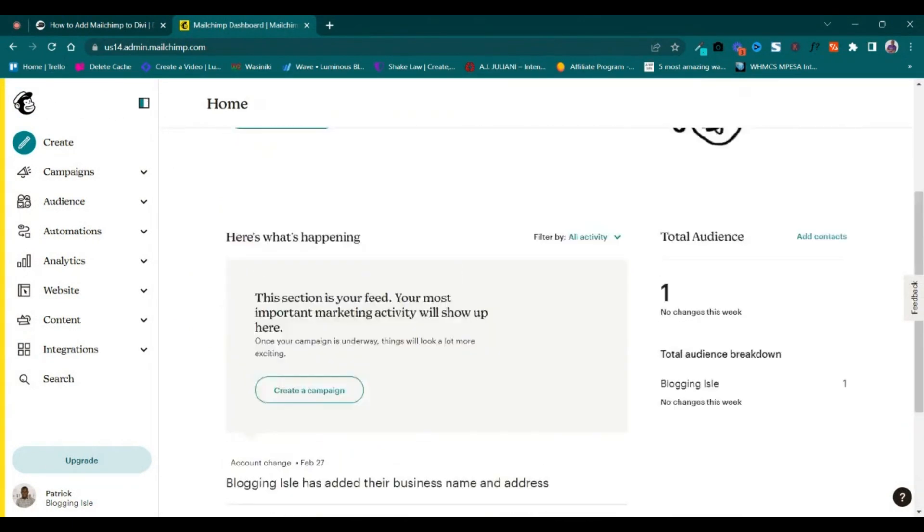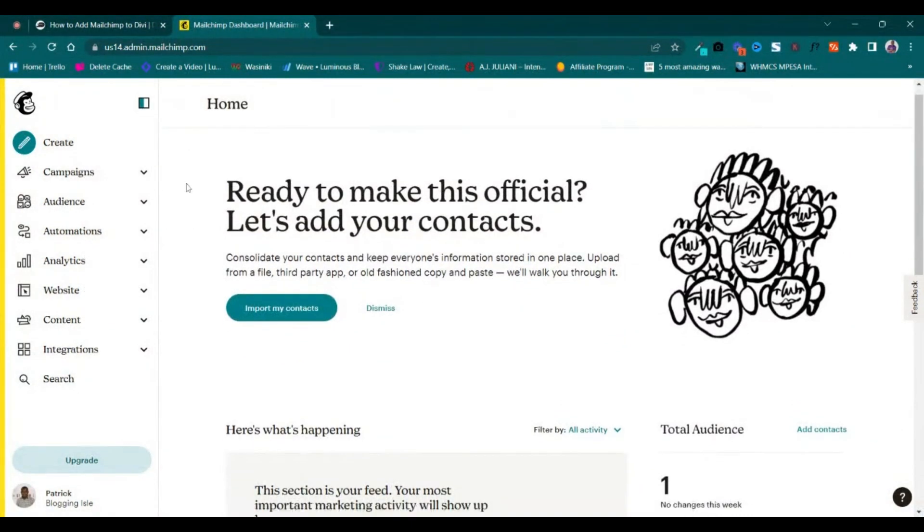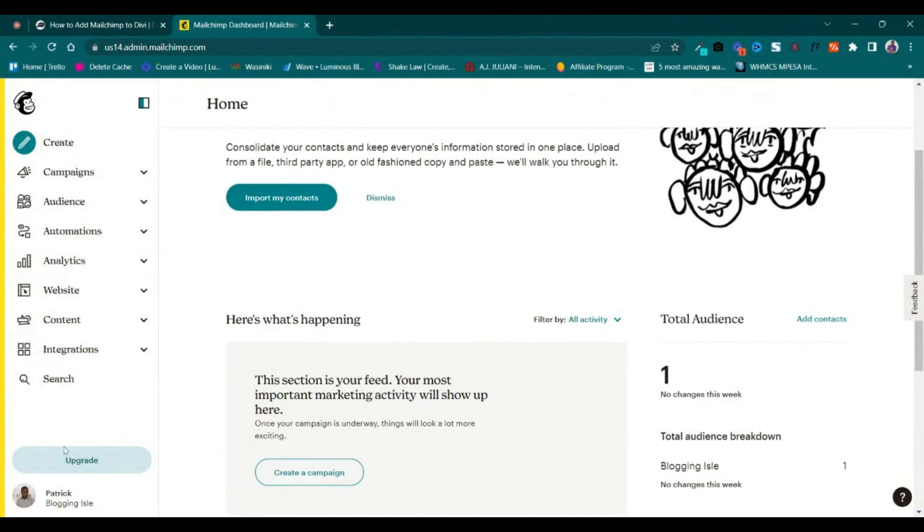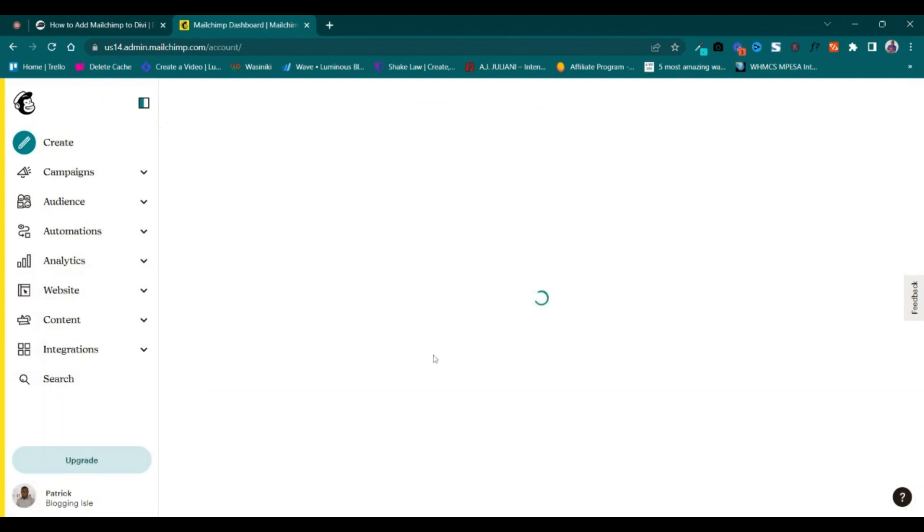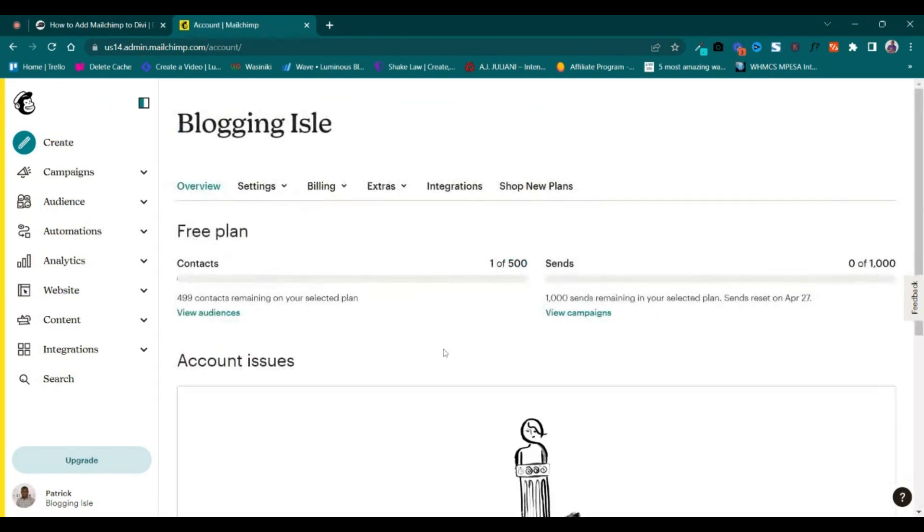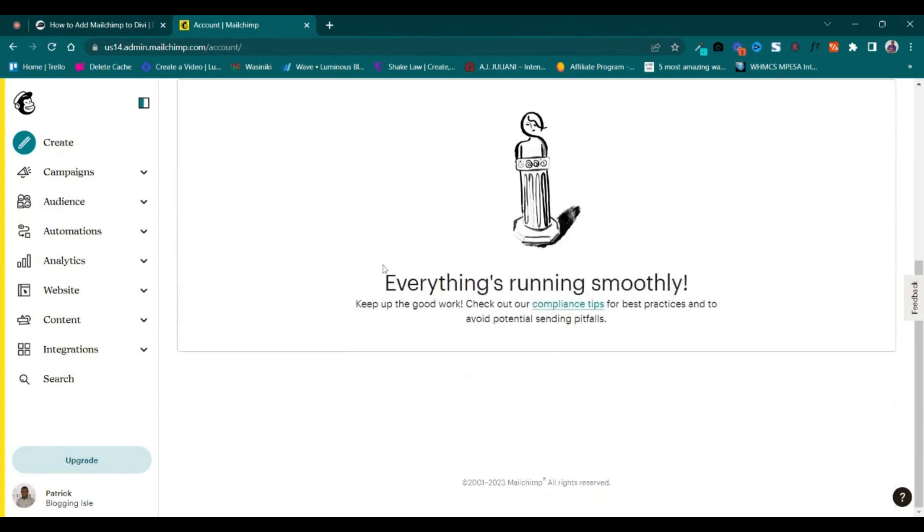To get the API keys, you go to your account, click on your profile picture, then go to Account and Billing. Remember, the name of this account is Blogging Isle.